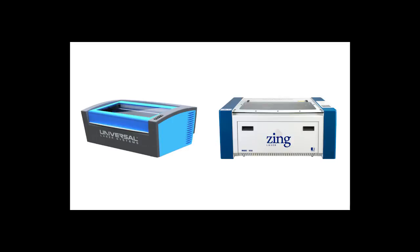MakerLodge has two 60-watt lasers, an Epilog Zing and a Universal VLS 3.5. Each laser cutter has a 12 by 24 inch cutting bed. The two machines are functionally similar, though there are differences in software.